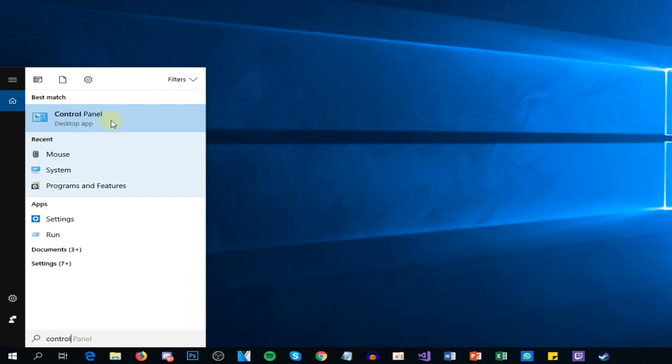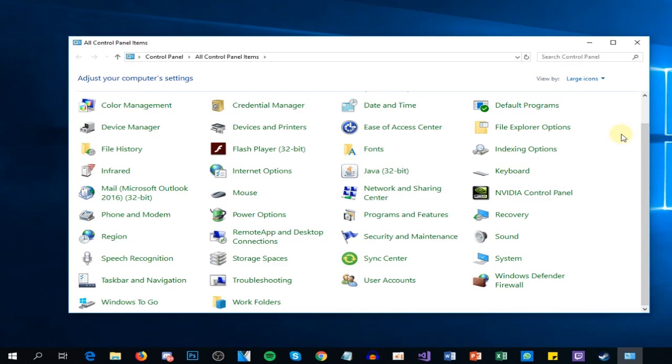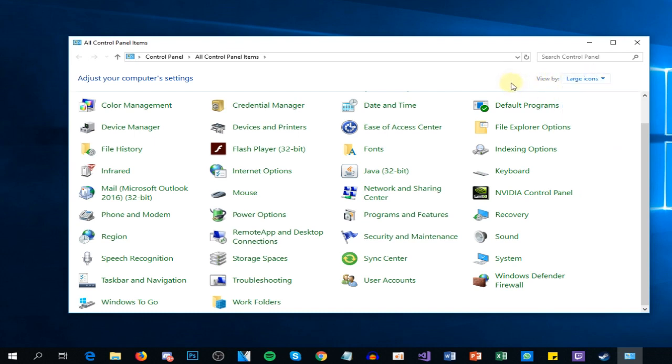In the Control Panel, you're going to have to make sure that on 'View by' you have selected Large Icons, and then you're going to have to locate Power Options. Just click on it.